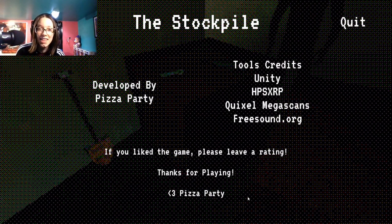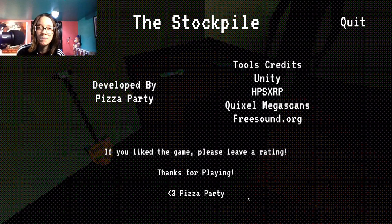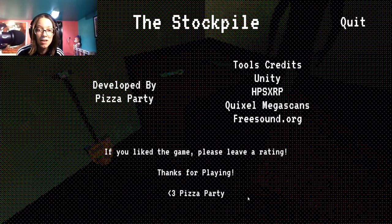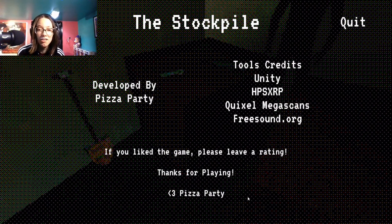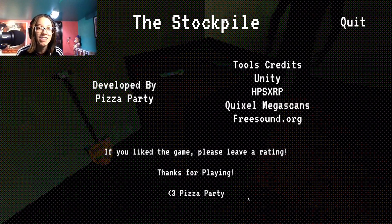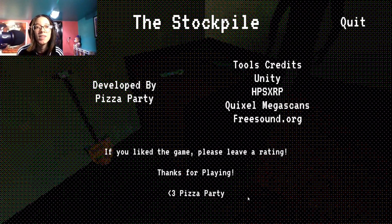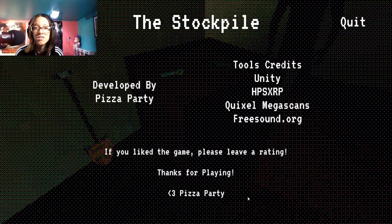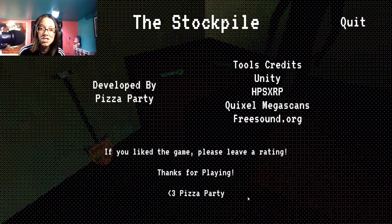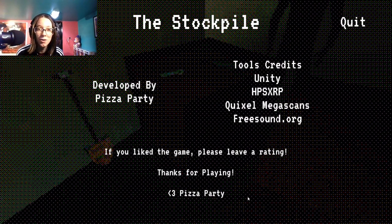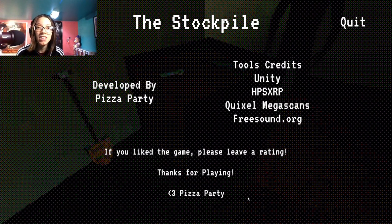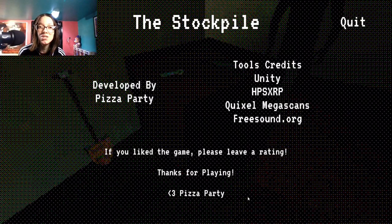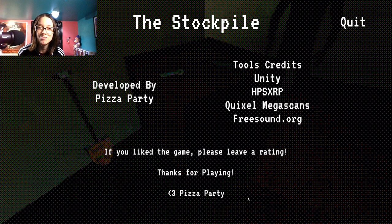But yeah that was The Stockpile. Sorry this is gonna be a bit of a shorter video, I wasn't expecting this game to be that short. Yeah if you wanted to check it out for yourself or check out their page and see if they have any other games, I'll put a link to this game down below in the description along with my previous video, Discord, Twitter, Instagram, TikTok, and Twitch. And yeah, again sorry this is such a shorter video, but I'm gonna end it here. I hope you guys enjoyed it and I'll see you in the next one.